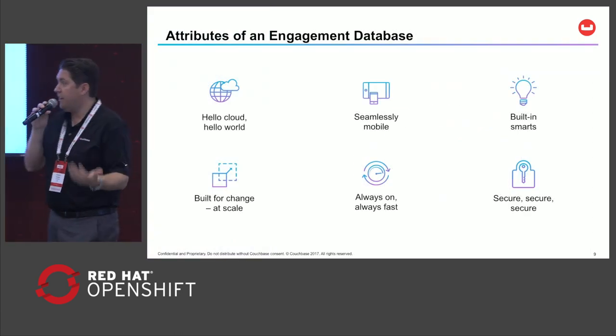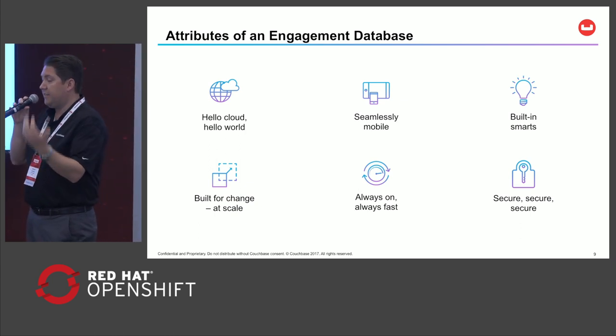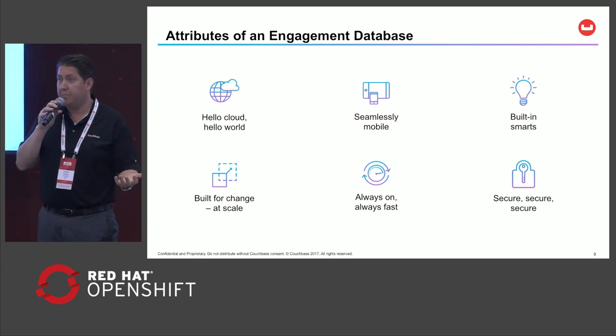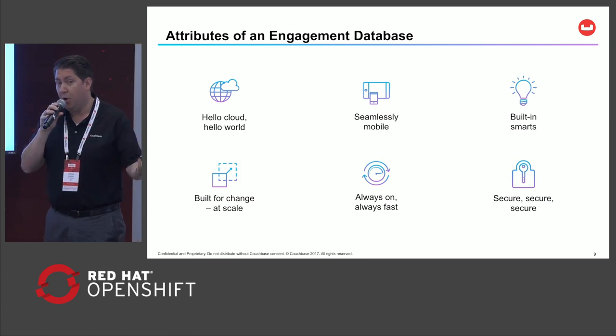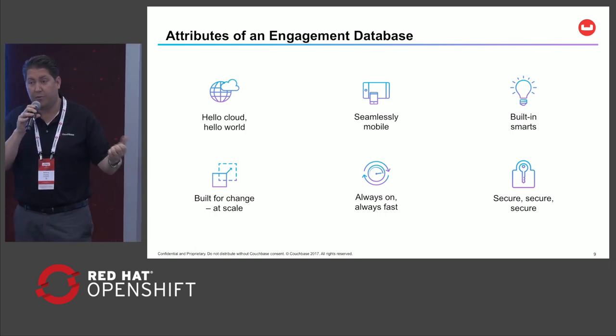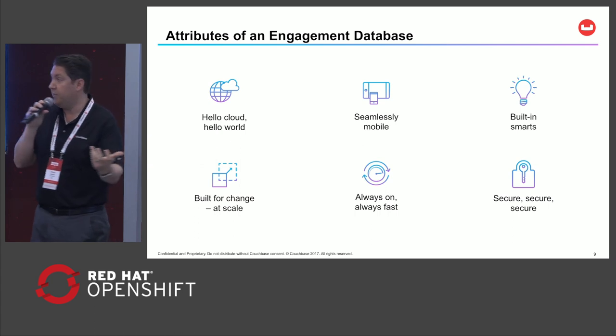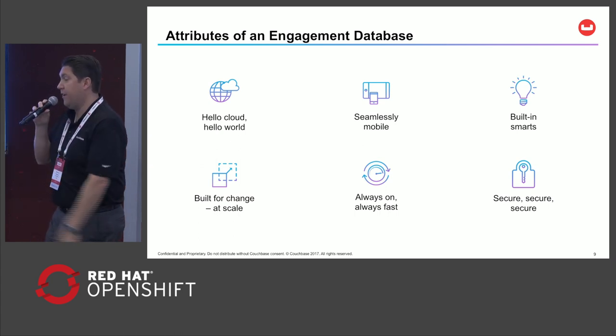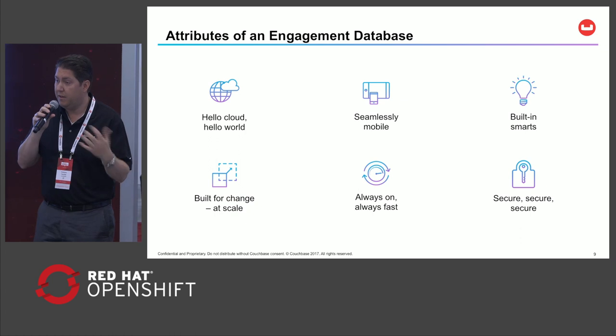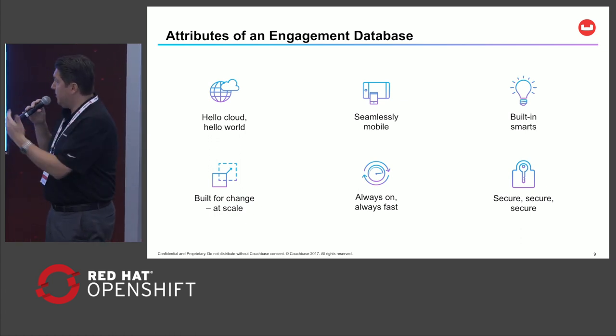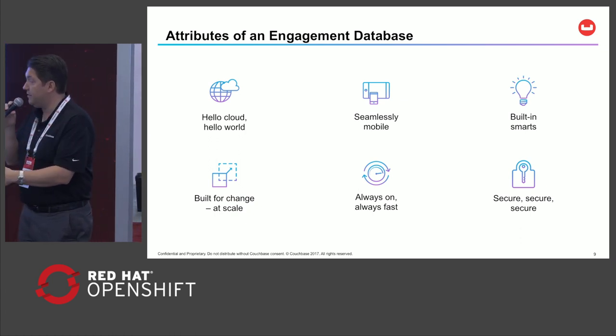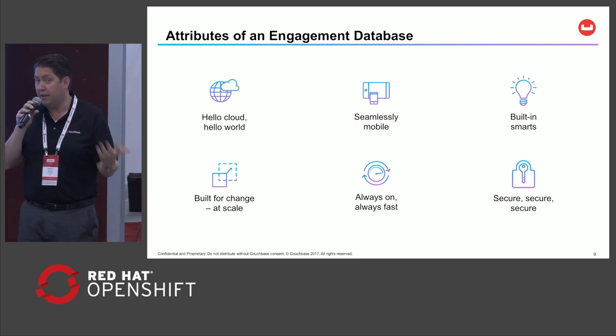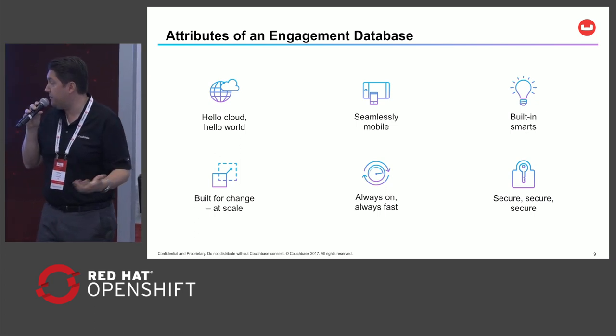To have an engagement database, it has to be cloud native, multi-cloud, portable with those applications. It has to be mobile first and really offline first. Even if you don't have connectivity, the app always has to work and be responsive. We have SQL for JSON. We're both a key value and a document store. We've got all the built-in enterprise capabilities and we're really built for performance at scale, which is a unique differentiator for us.